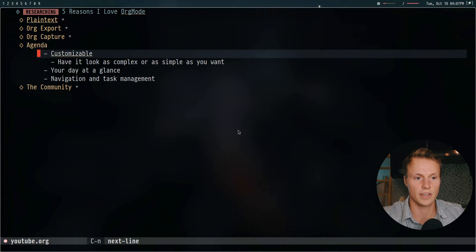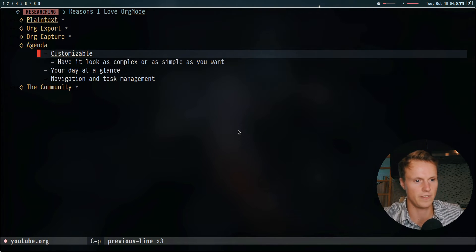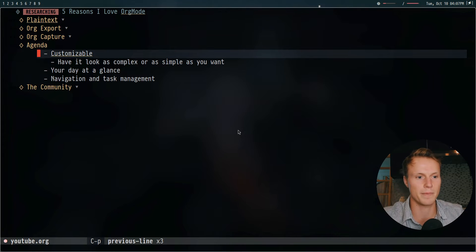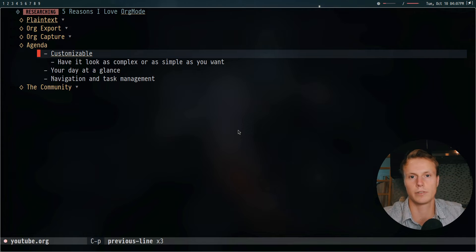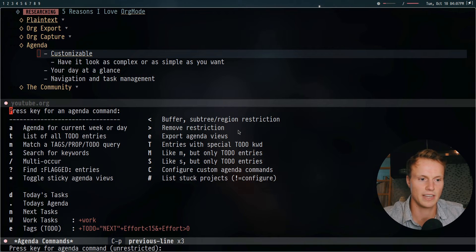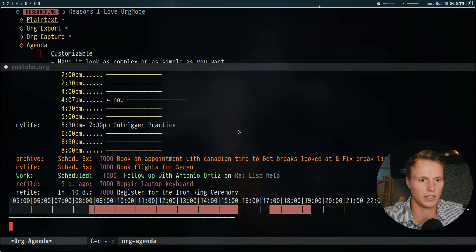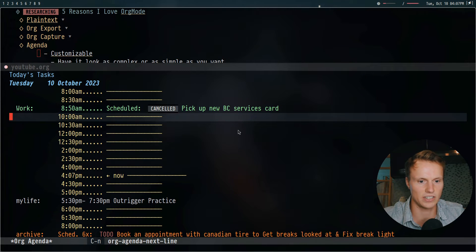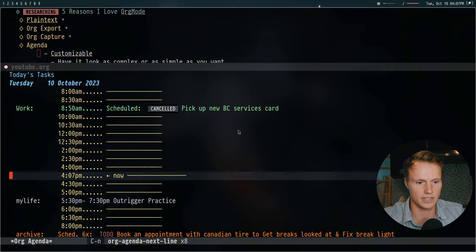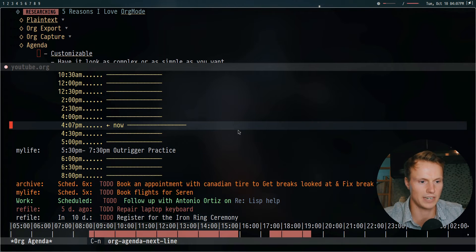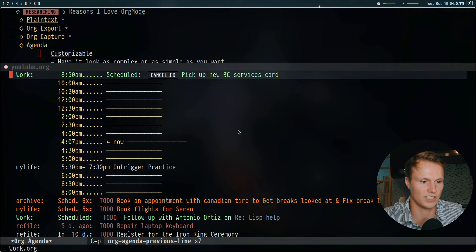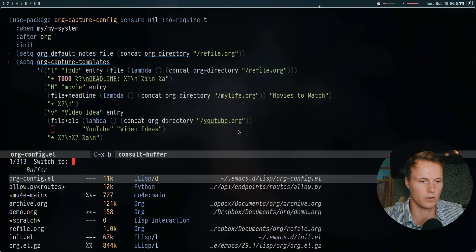Moving on to the agenda — this is once again very short because there's not too much to describe, but the concept is beautiful. Org agenda is a customizable interface to view your day, tasks to be done, and peruse different things in your org system. I have this bound to ctrl-C-A. Doing 'D' for the day gives me a little breakdown of my day: I had a small event, it shows 'now,' and what I have coming up, broken down into 30-minute increments.